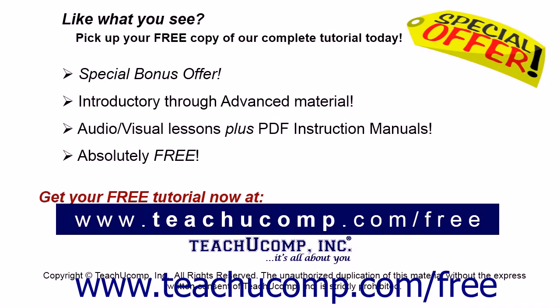Like what you see? Pick up your free copy of the complete tutorial at www.teachucomp.com/free.